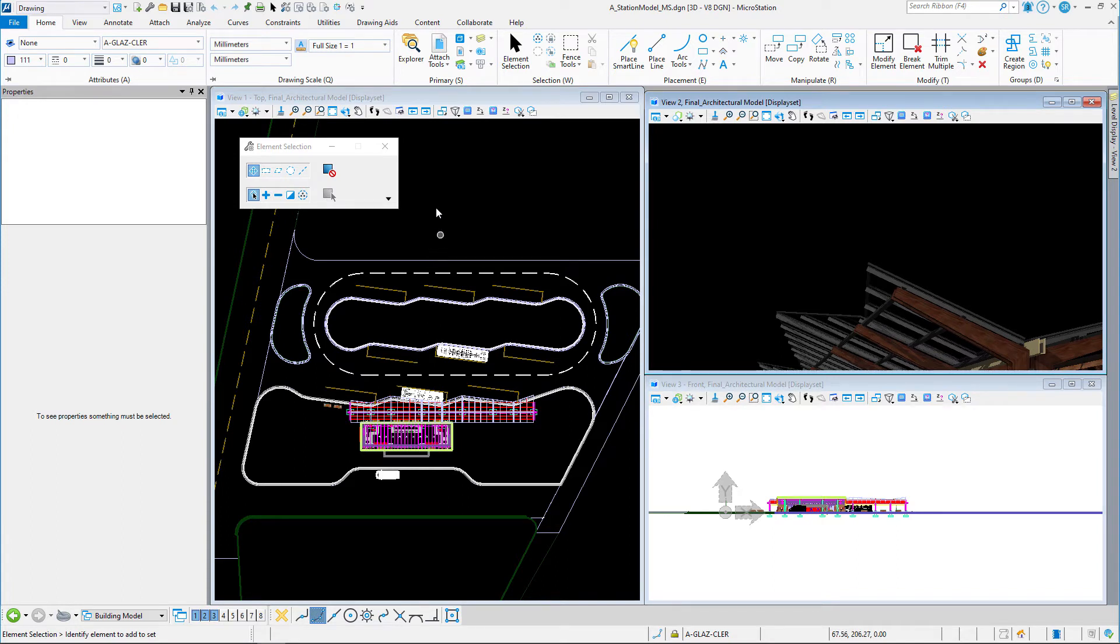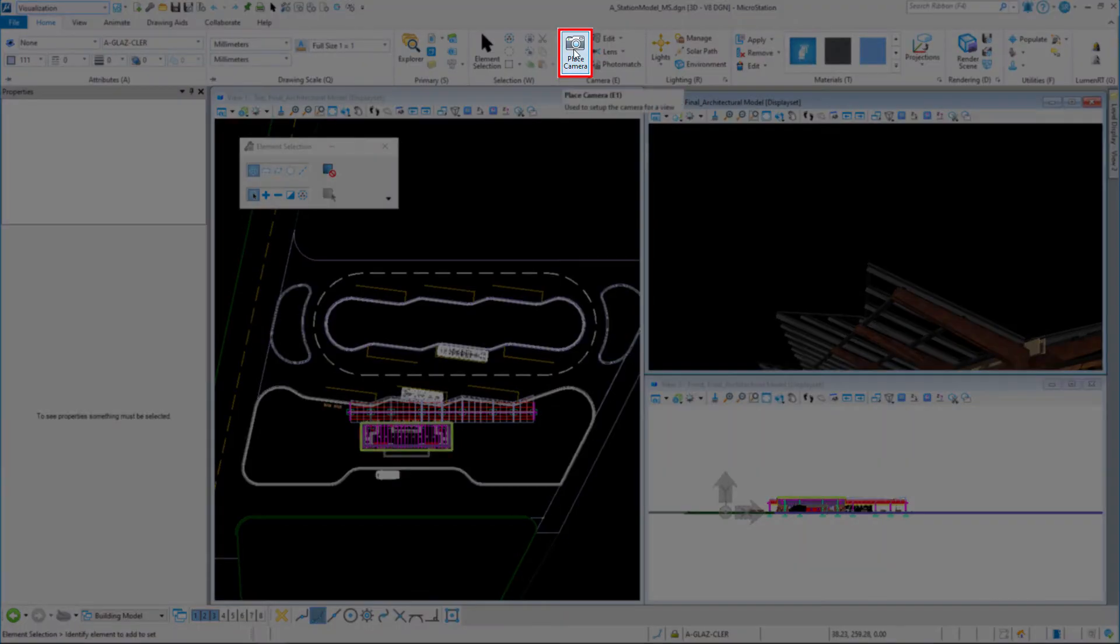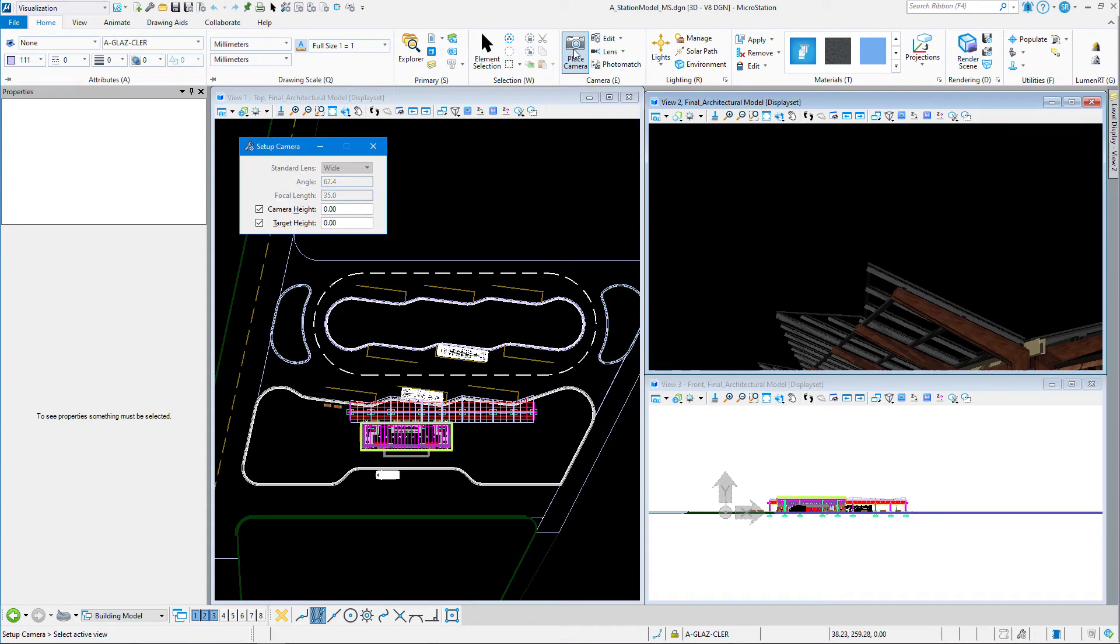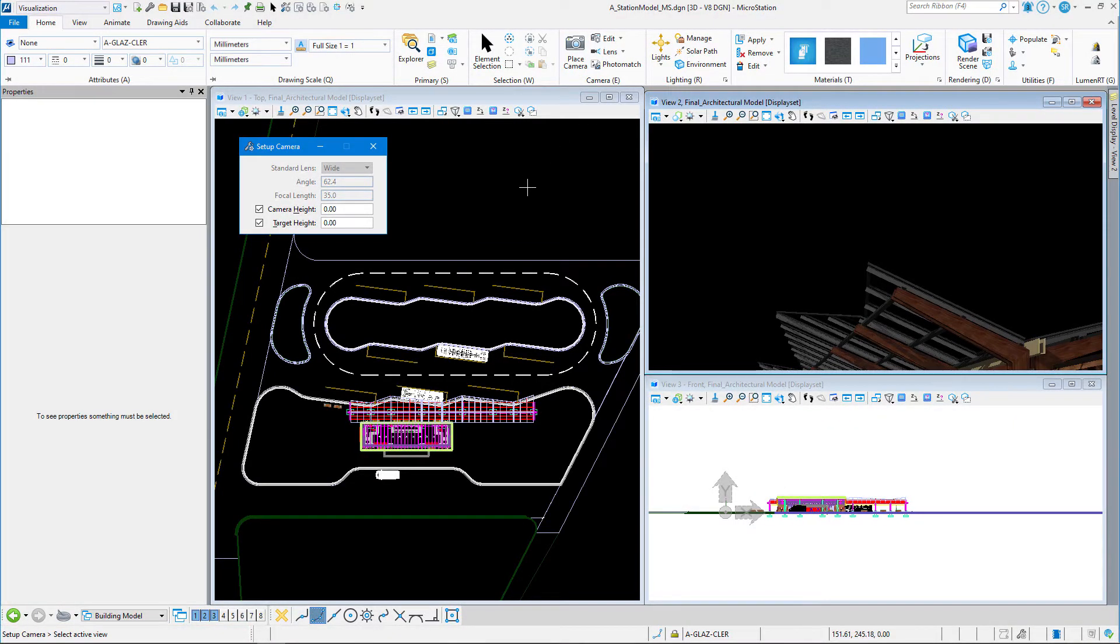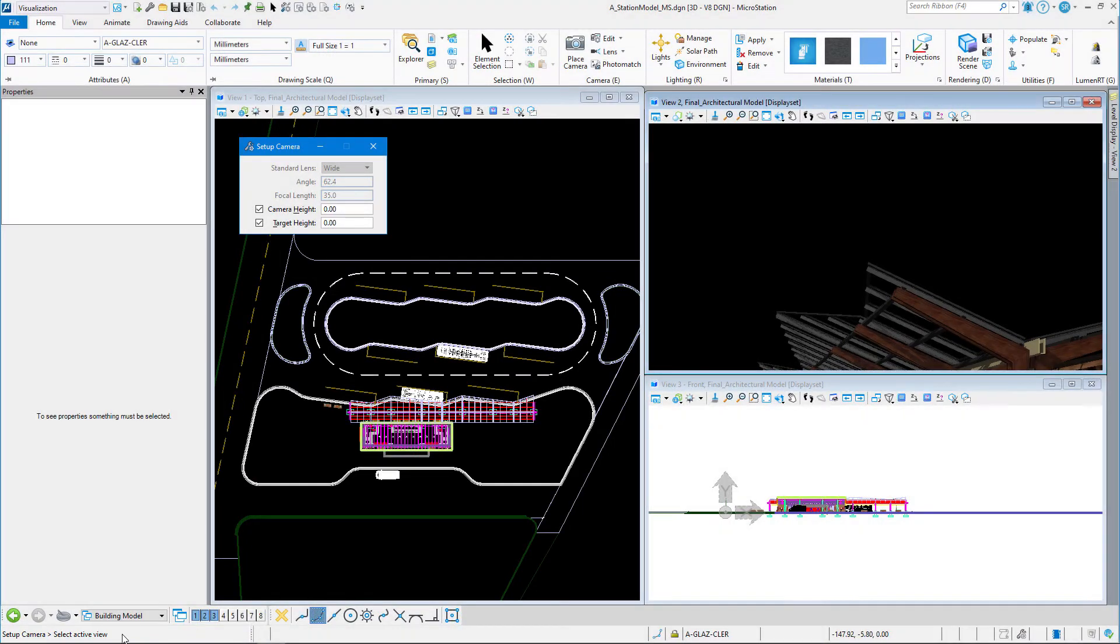The biggest mistake that people make when they're placing a camera is they forget to read the prompts. The first data point, or the first left click that I enter—if you look at the prompt in the lower left-hand corner it says select active view—so the first click I make is going to tell MicroStation which view I want my perspective to show up in, or my camera view to show up in. So I'm going to click in View 2.